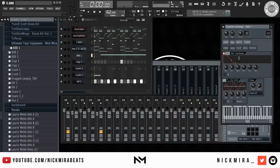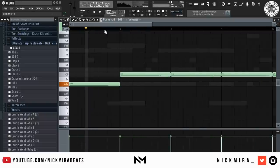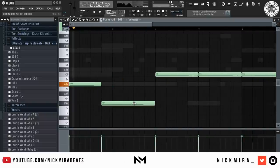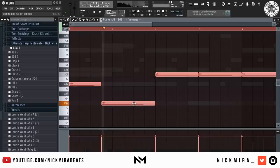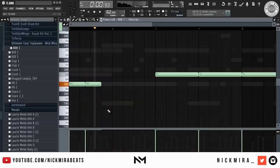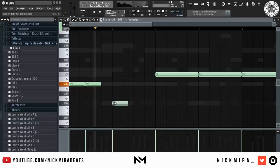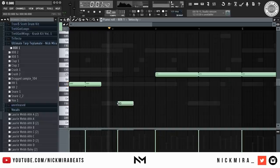I'm going to go to the instrument tab, bring the attack down, bring the release down, and the hold up.